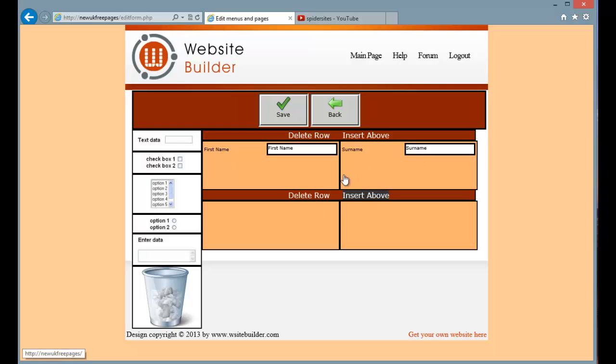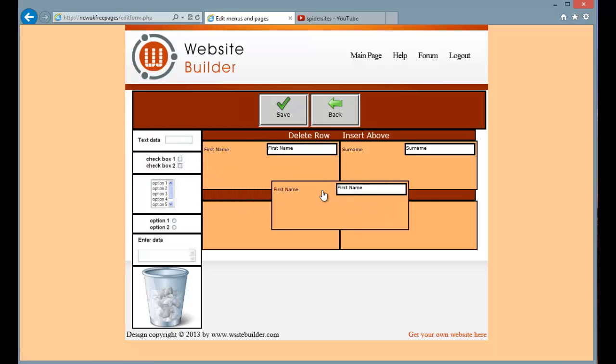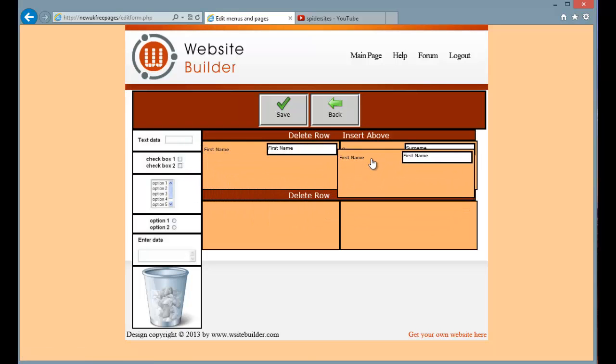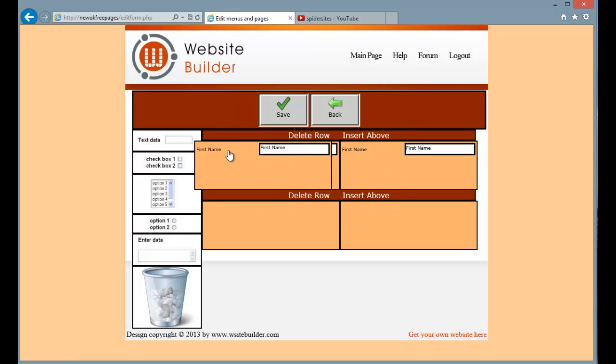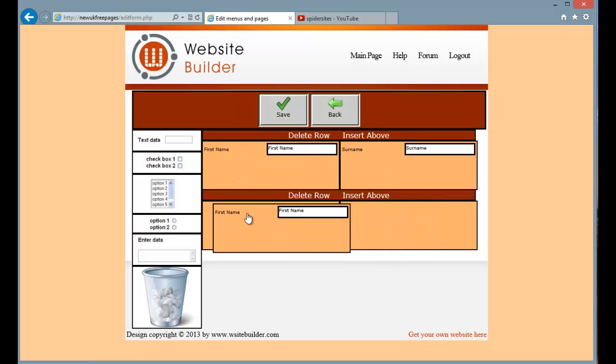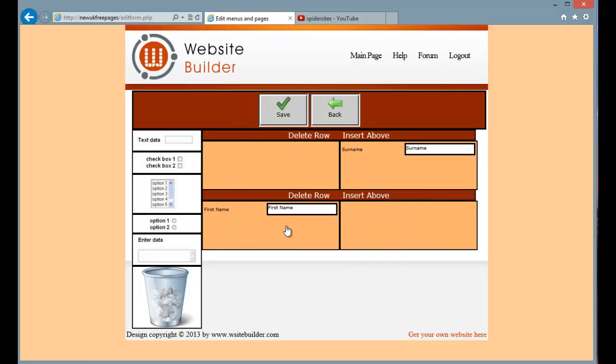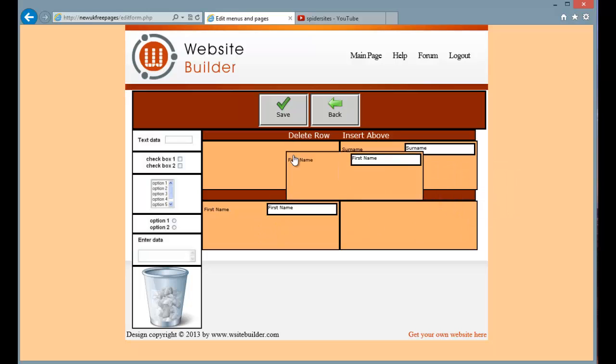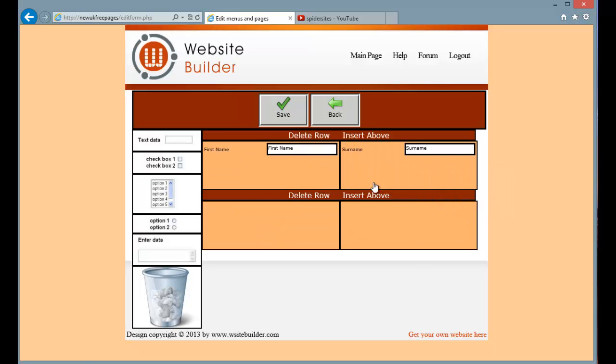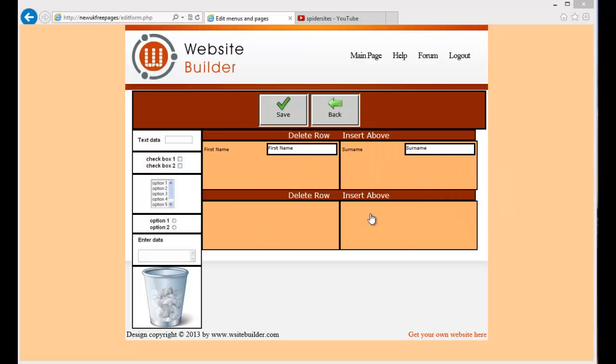So for example if I drag first name to surname, they will swap positions. If I drag it to a blank area, then it moves it there. Put it back.